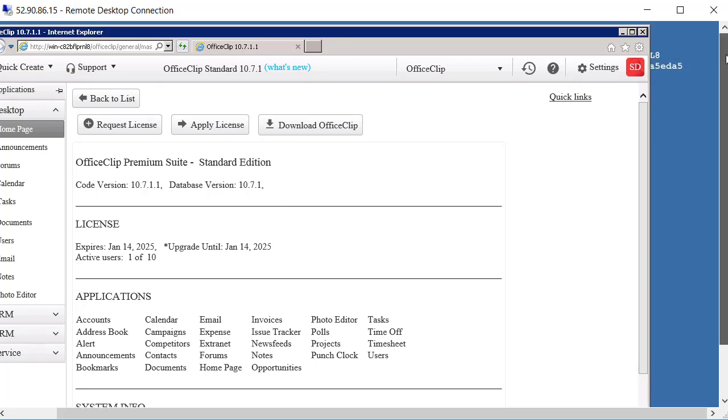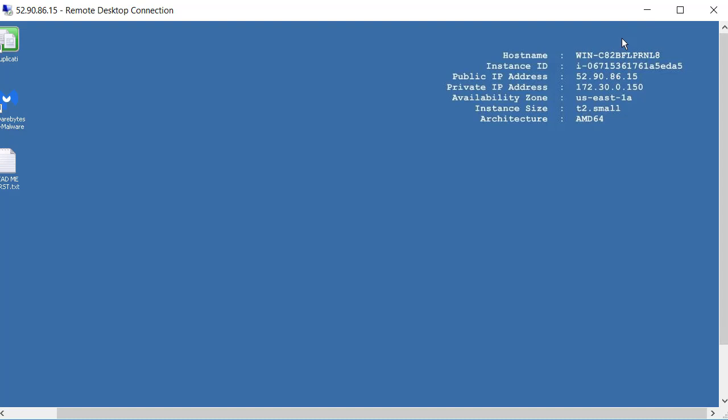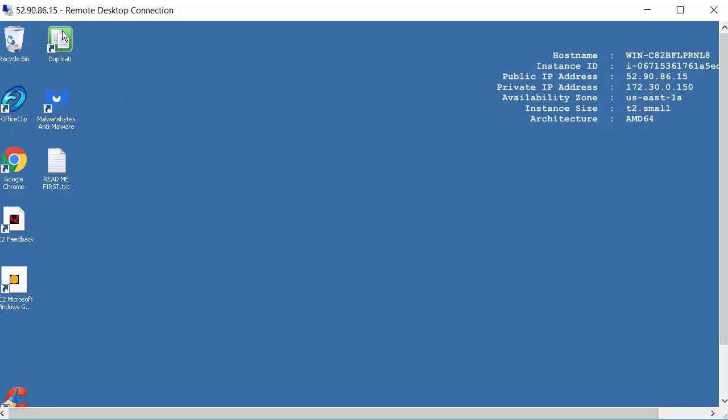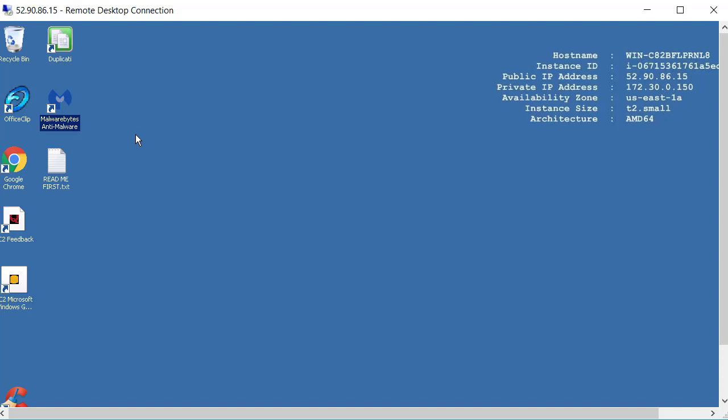And now just a few more things before we end this. We have put some more programs here which you can use to keep backups. We have used Duplicati to do the OfficeClip database and OfficeClip program backup so in case this machine fails or whatever happens you can go back and restore the backup. And also we have put the free version of Malwarebytes so that you can run once in a while or if you wish you can pay for the professional version directly to Malwarebytes website.